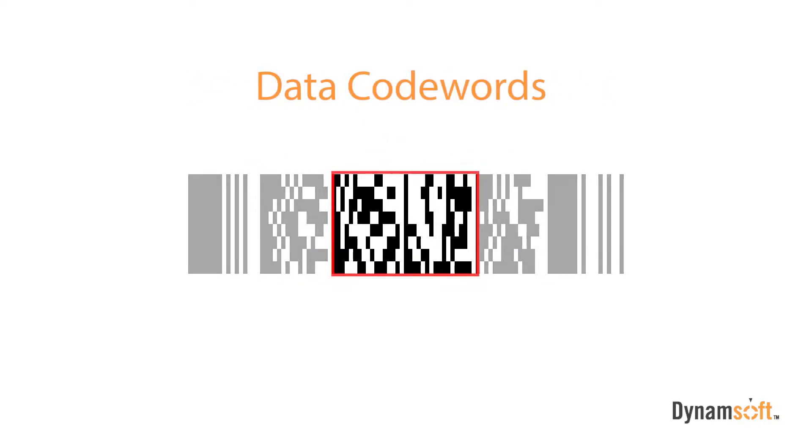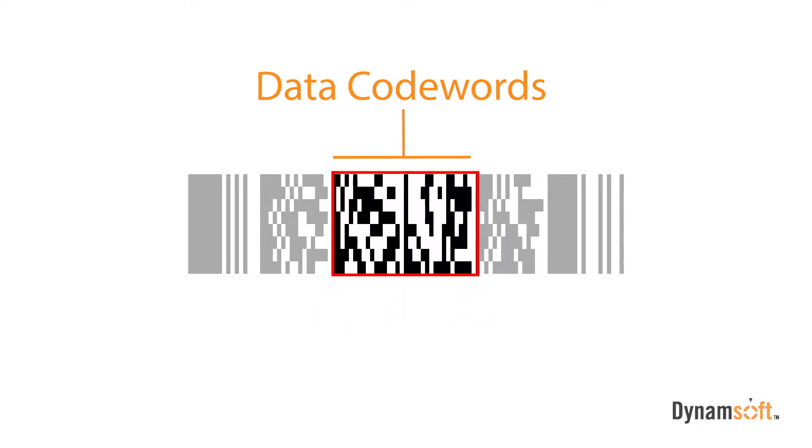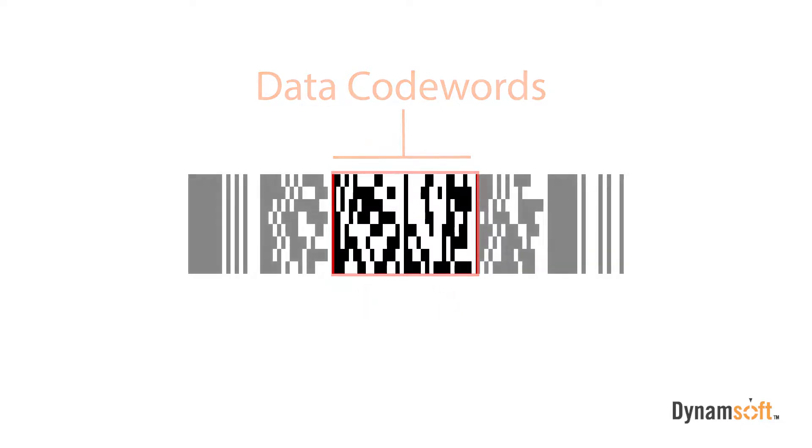The data codewords section is where numbers, letters, and other symbols are decoded in a cluster pattern of bars and spaces, each separated by a solid white column. In our example, there are two sections shown. There can be as few as one, or as many as 30 data codeword clusters. The size of the PDF417 barcode depends on how much data is encoded.